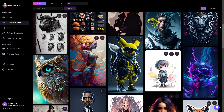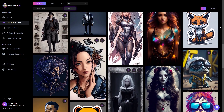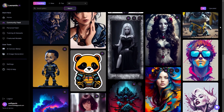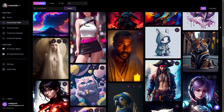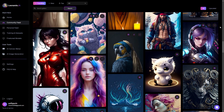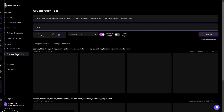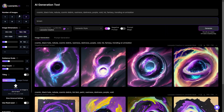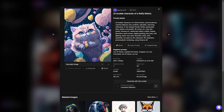Leonardo AI is what many are calling the mid-journey killer. It is an entire content production suite. It can create images based off text-based prompts, much like other AI art generators, but it offers an unparalleled amount of flexibility and options, including the ability to create your own unique dataset.